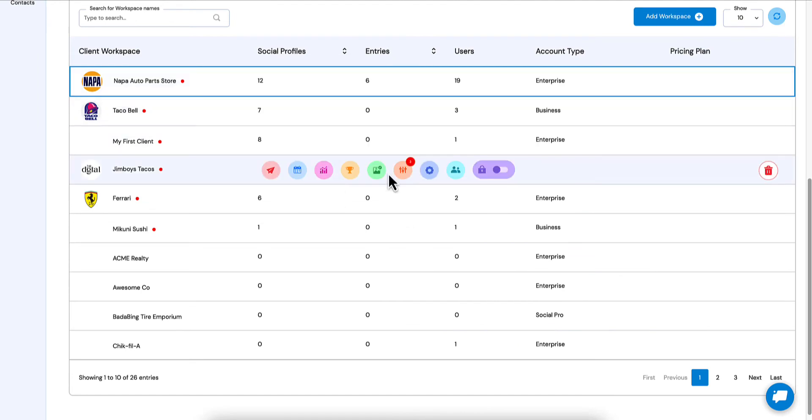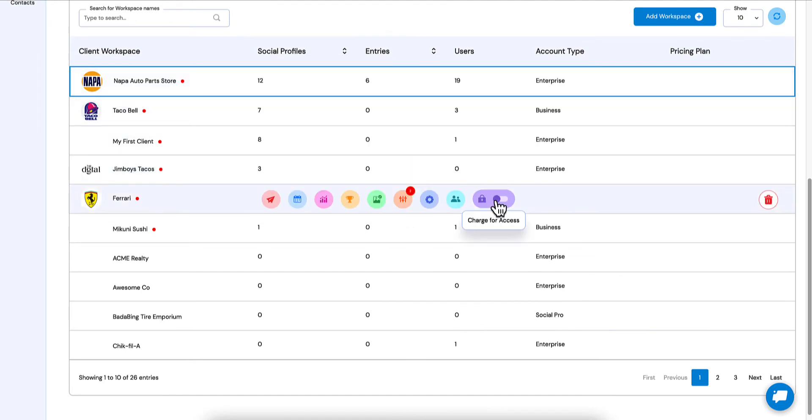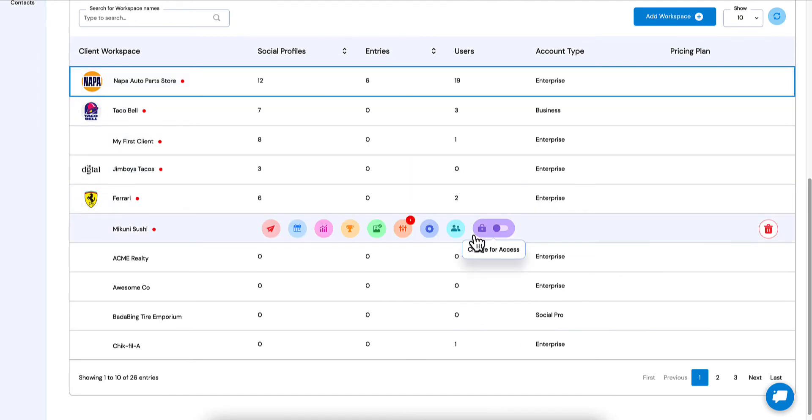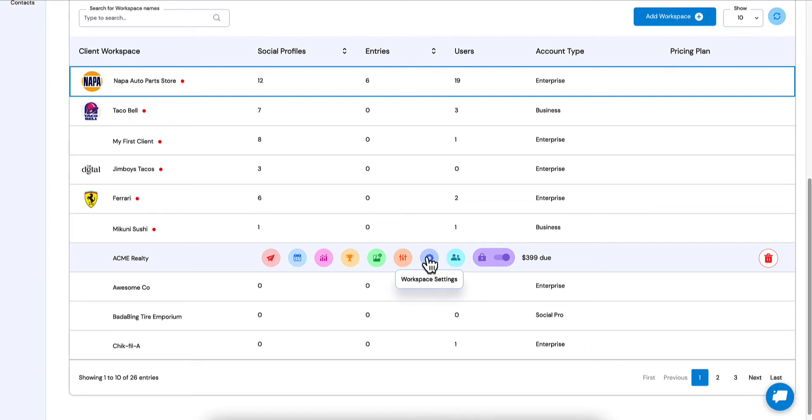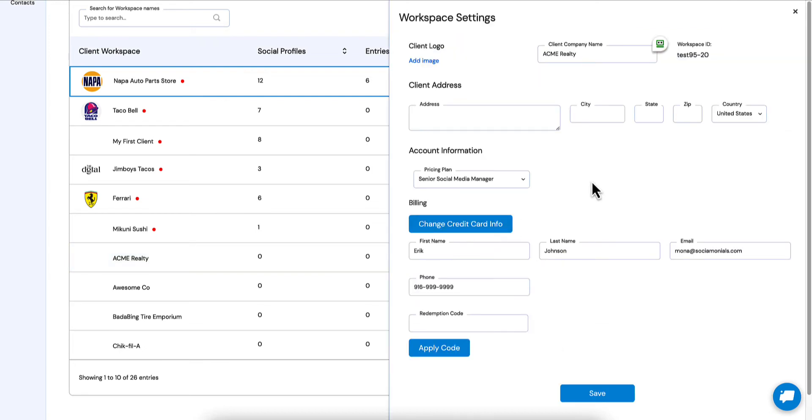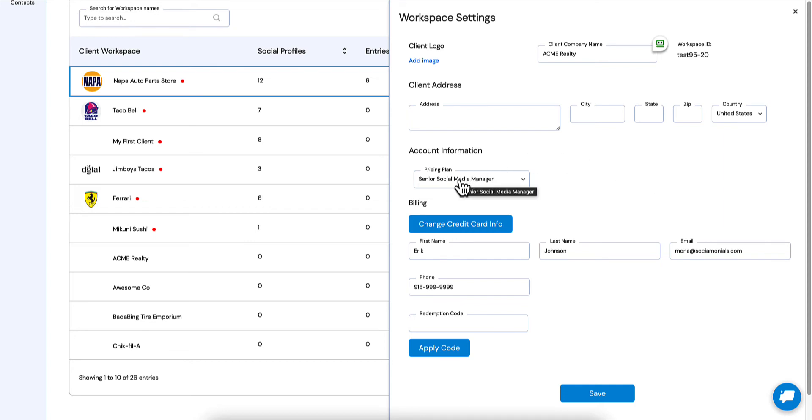Now look at how that changes when we jump into a charge for access client. So look at how Acme Realty, since I'm an agency CRM user, Acme Realty signed up using their credit card and using our Stripe integration. So notice how it changes for them. We've added a new level of control for agency CRM owners where you can jump right in here.